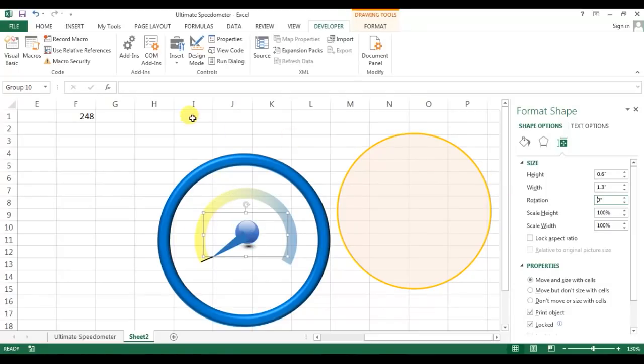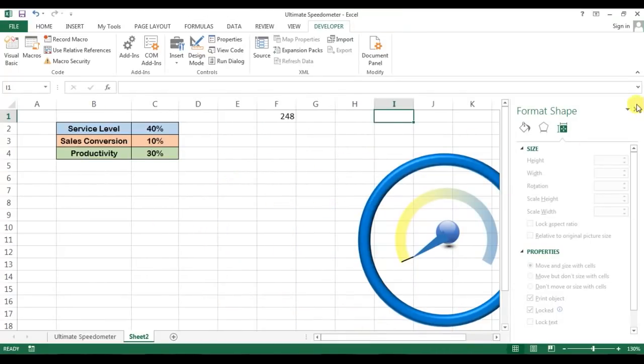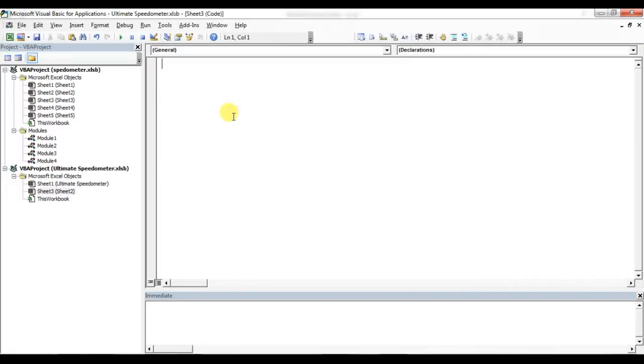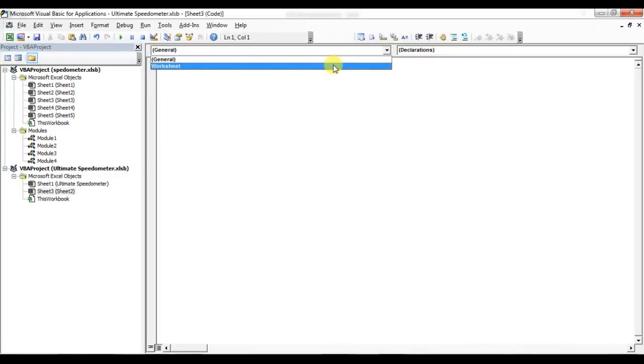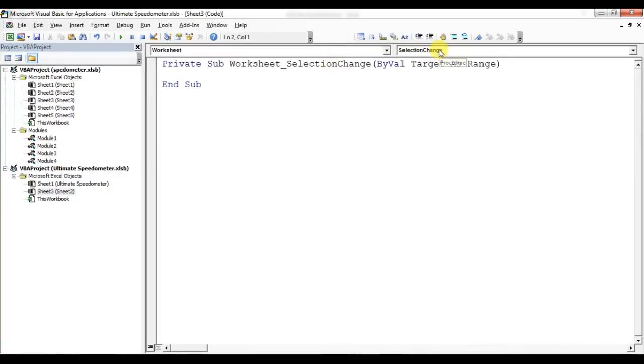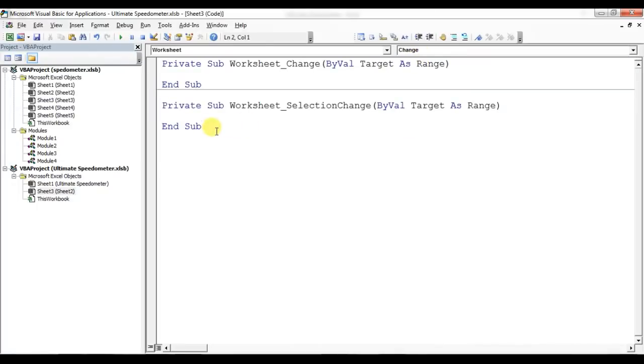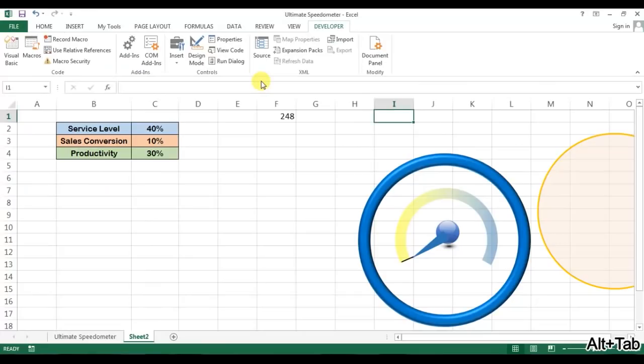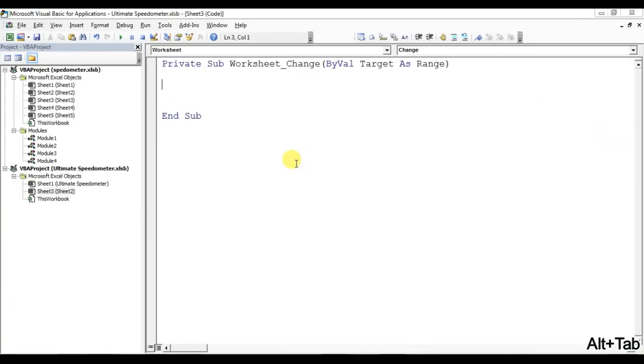Now I'll write a small code to rotate this needle automatically. I'll go to Visual Basic and here I'll go to Sheet 2 and select worksheet. From here I'll select change, remove the selection change, and we'll need only worksheet change here. We've made the group of this, so this is Group 10. Now we'll write the code to rotate this.